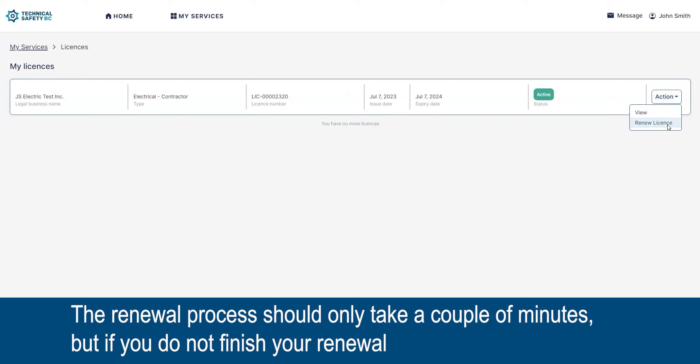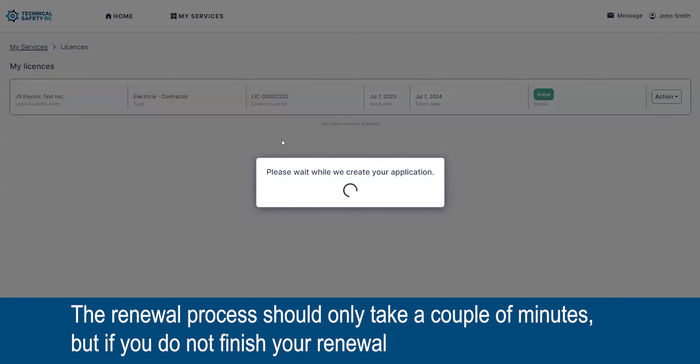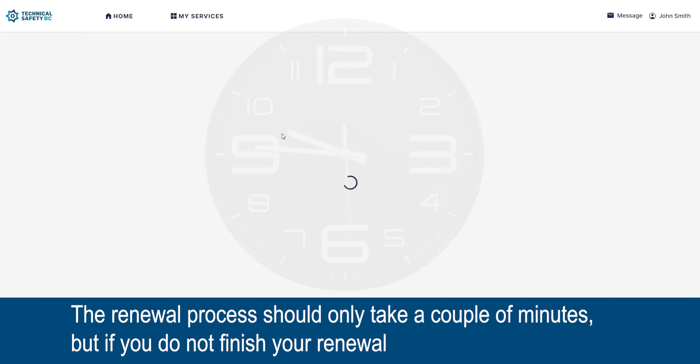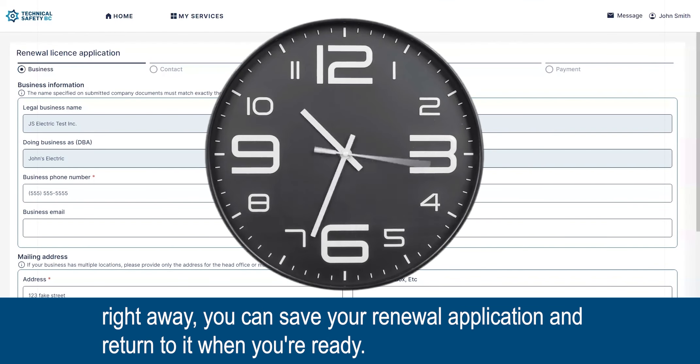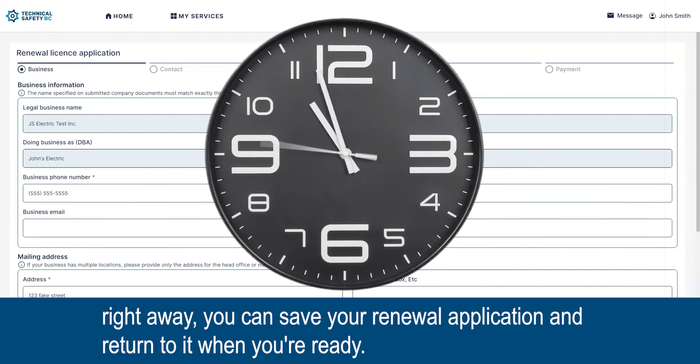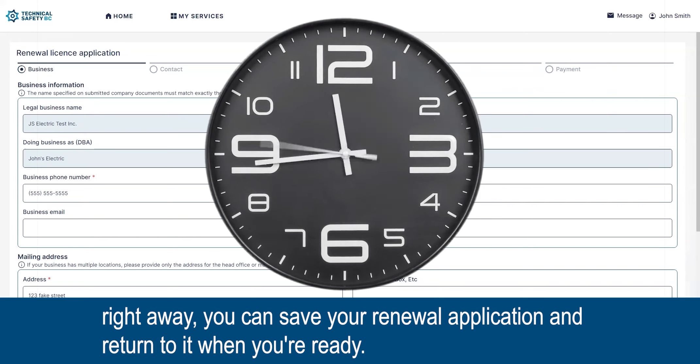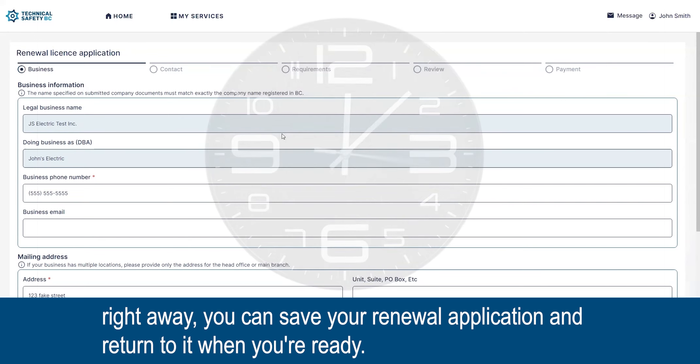The renewal process should only take a couple of minutes, but if you do not finish your renewal right away, you can save your renewal application and return to it when you're ready.